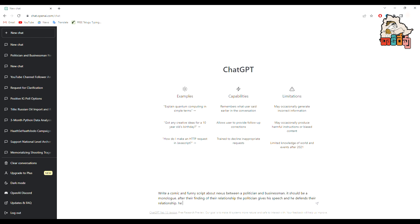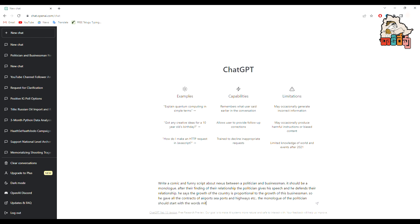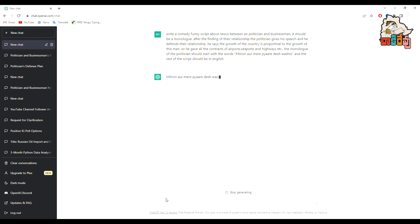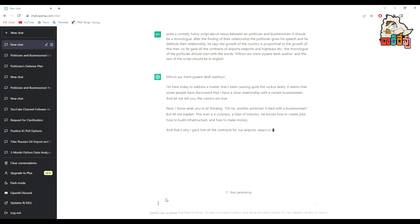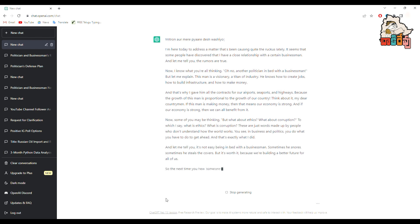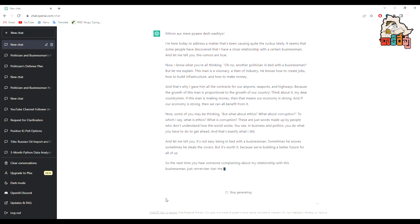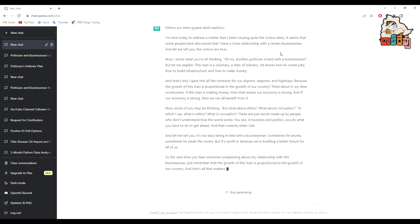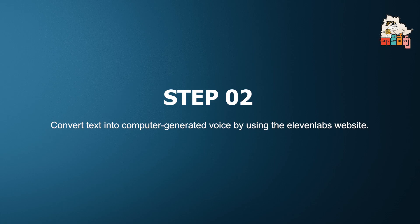Many leaders questioned Narendra Mowgli about his nexus with Adani, but he chose to remain silent. In a true democracy, top leadership should answer all allegations leveled against them, but in this case it has not happened. So I asked ChatGPT to write a script imagining what would happen if Narendra Mowgli responded to the allegations of a nexus between him and Adani. Then copy the script. After this, we will move to the second step.